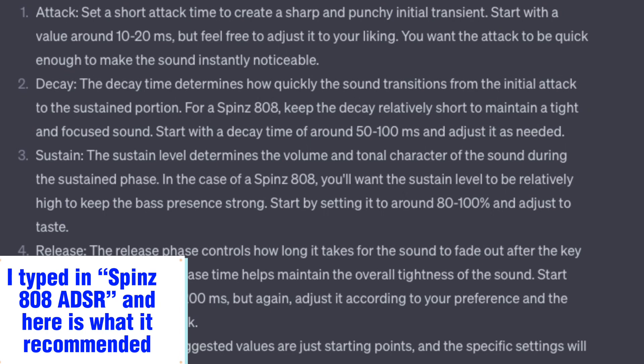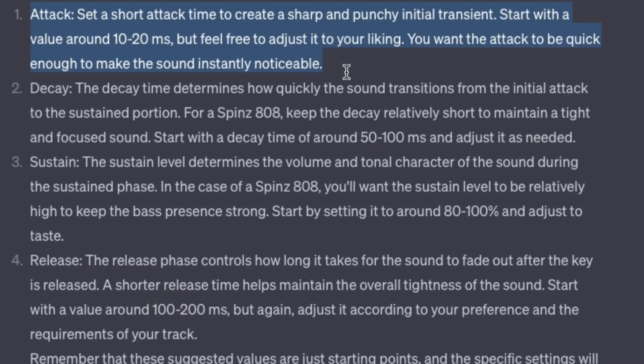I typed in Spins 808 ADSR and here is what it recommended. Attack: set a short attack time to create a sharp and punchy initial transient. Start with a value around 10 to 20 milliseconds, but feel free to adjust it to your liking. You want the attack to be quick enough to make the sound instantly noticeable.